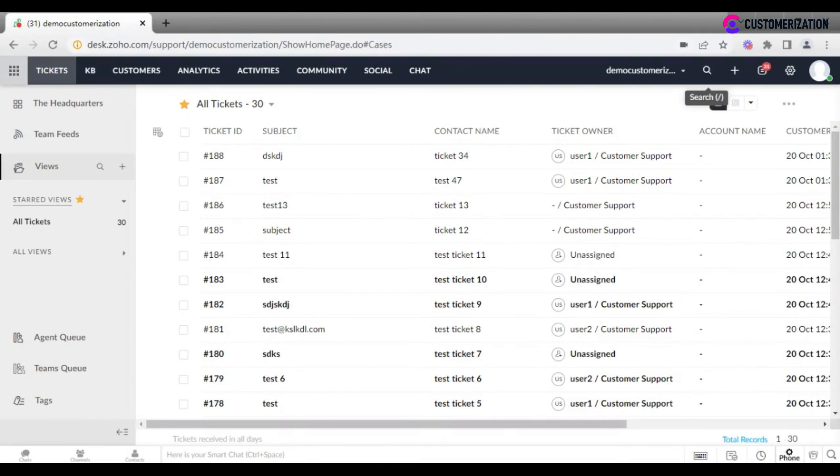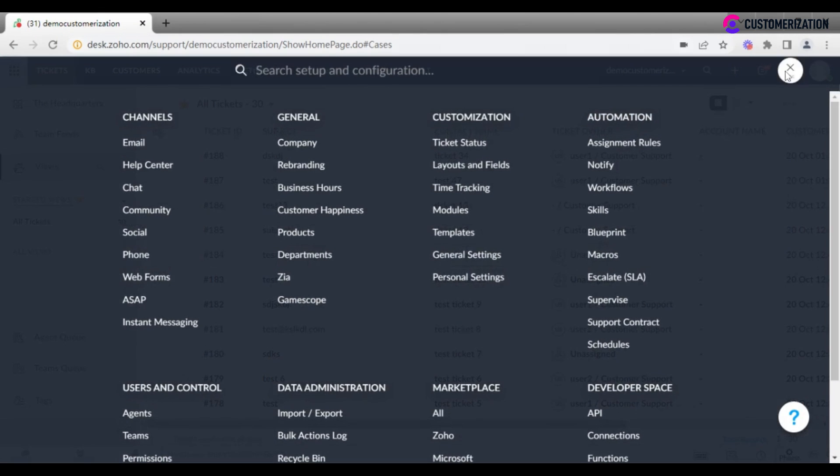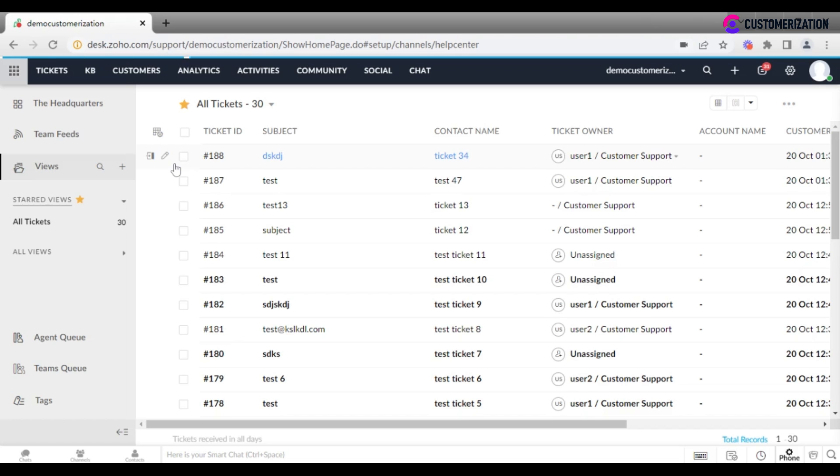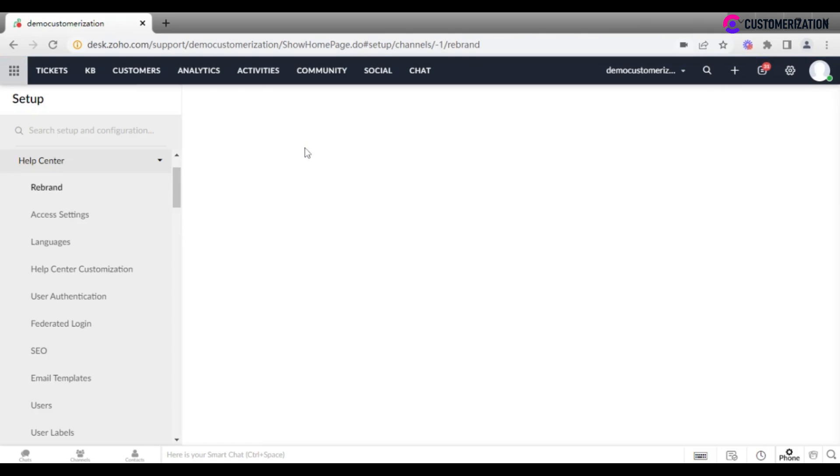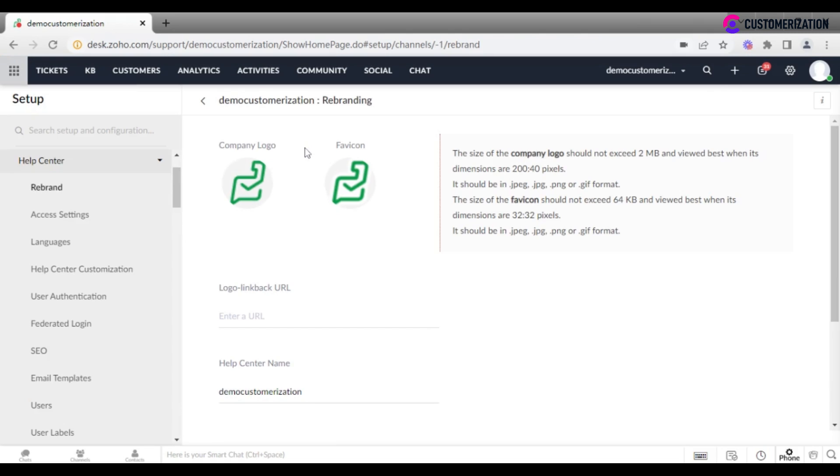After rebranding your help center, you may want to check the help center itself and set up access settings. A link to help center is available at the very top of access settings tab.